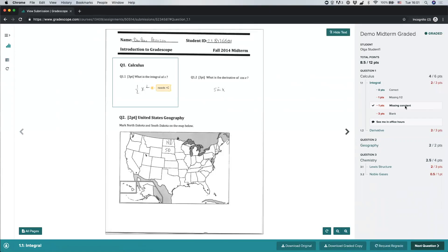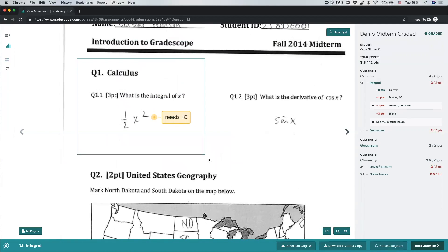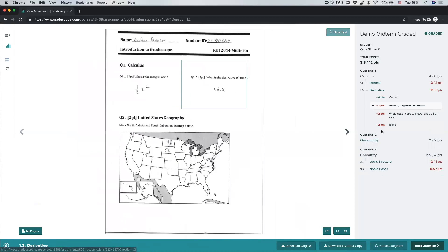If you click on a question, you'll see the rubric the instructor used and any items applied to you will be highlighted. For example, zooming in on question 1.1 showing a score of 2 out of 3 — it looks like I missed the constant and lost one point. Sometimes the instructor will also write a personalized note, visible below the rubric. You may also see annotations that the instructor drew or typed directly on your submission, visible inline — for instance, a typed note saying I need a plus C.